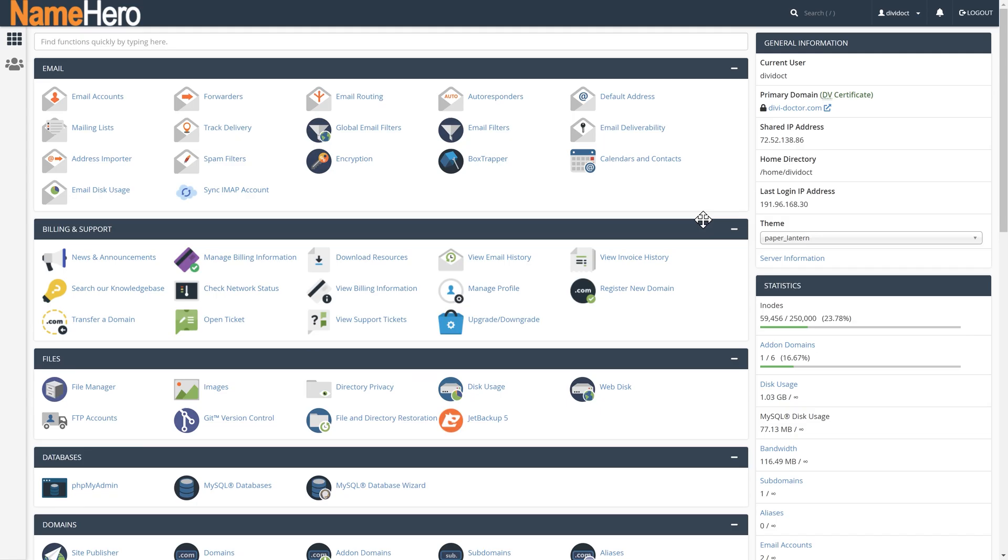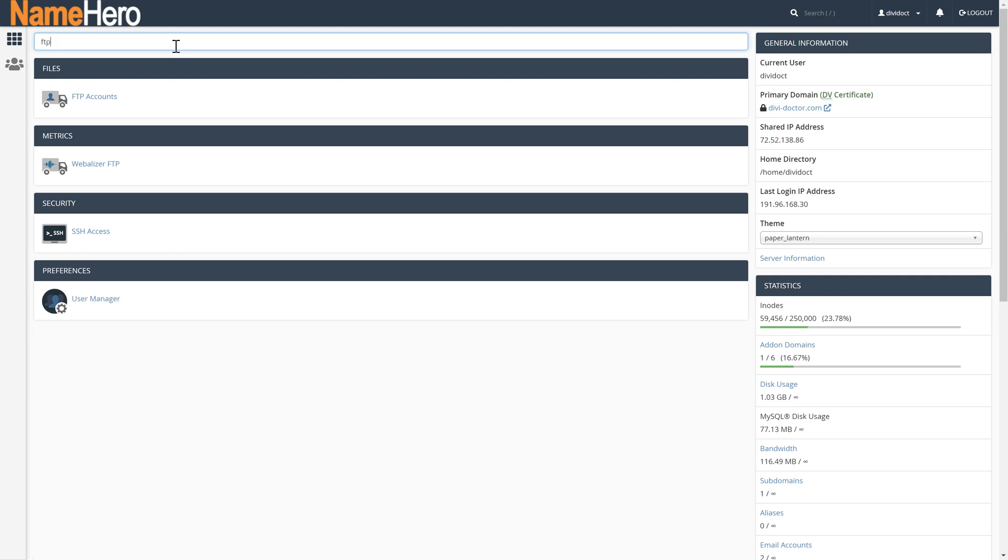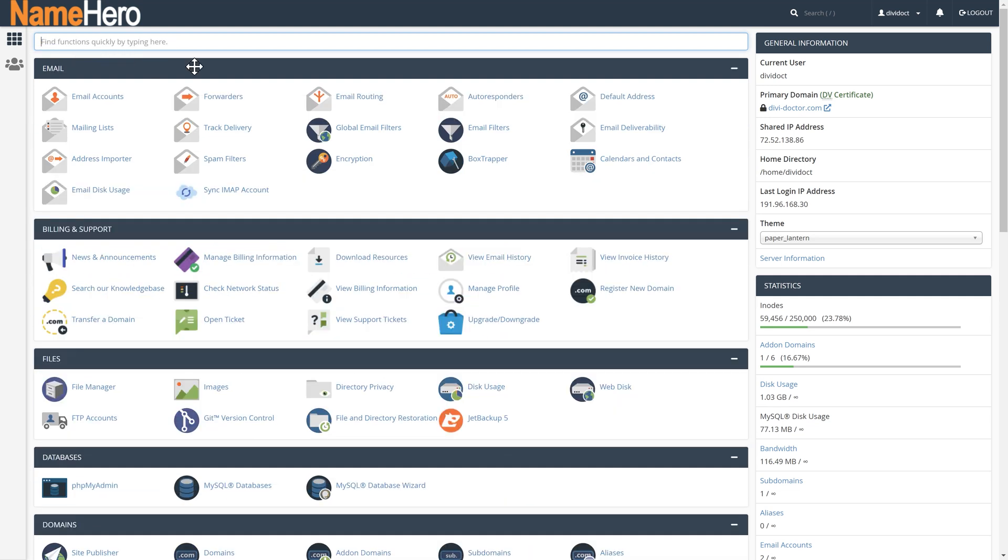Now cPanel is used with a lot of different hosting companies. I really don't like it because I think it's really old, but it actually works. Then you just type in your function FTP over here. Or you can just scroll down and you go to files, FTP accounts. Click on it.